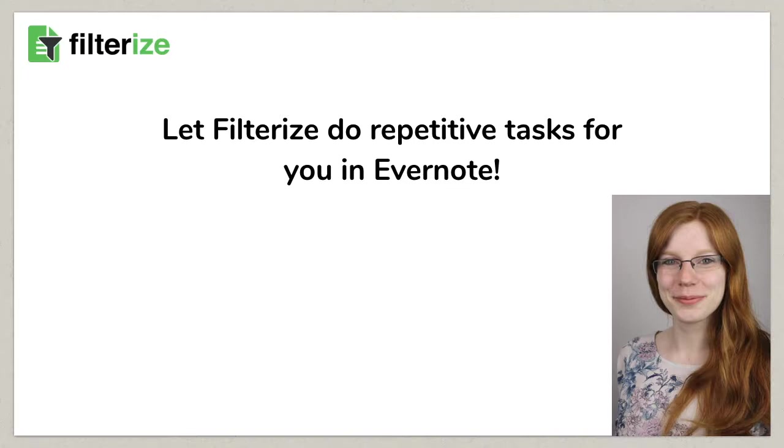Hello and it's really nice to have you back. Tagging your notes is far and away from being the only repetitive task you have to do in Evernote.